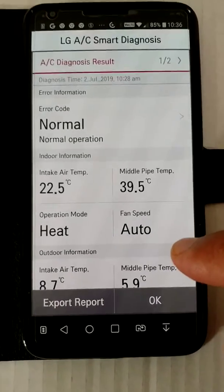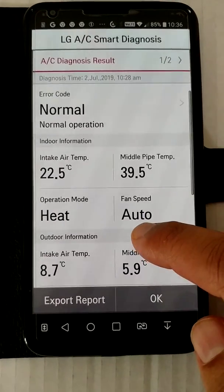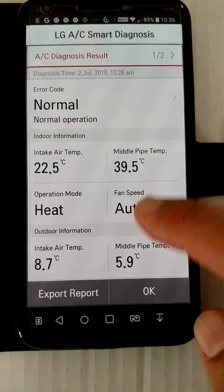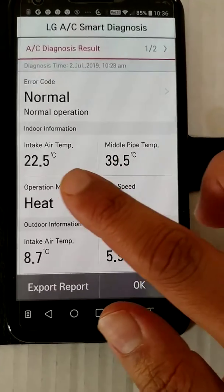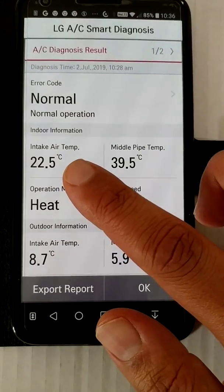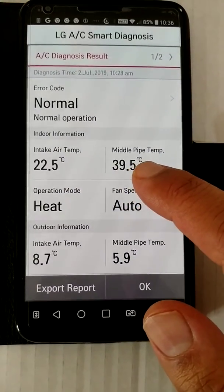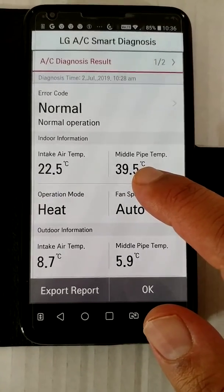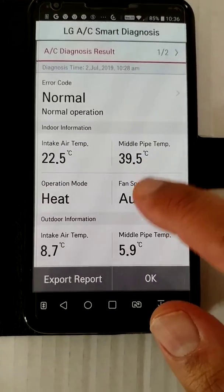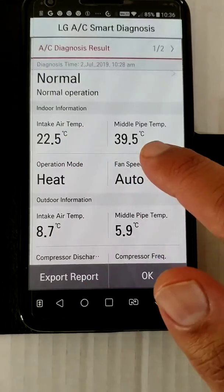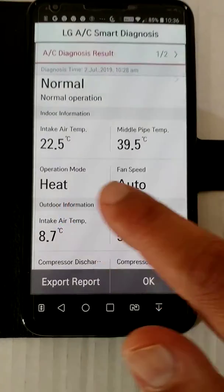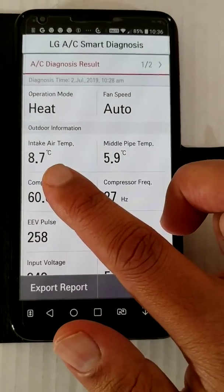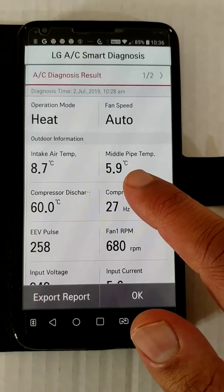Once you've downloaded the codes or the diagnostic status of the air conditioner: normal intake temperature is 22.5 degrees, the indoor evaporator is at 39 degrees. It's in heat mode, so the intake air is being heated by the coil at that temperature. Heat mode, auto fan speed, indoor-outdoor temperatures 8.7 degrees, and the middle pipe temperature of the condenser is 5.9 degrees.